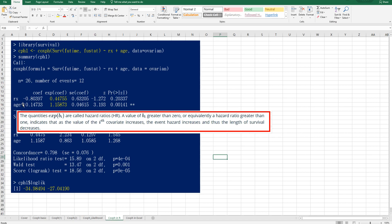The coefficient, exponential coefficient for Rx is below, below than one. It means that actually the event hazard decreases.